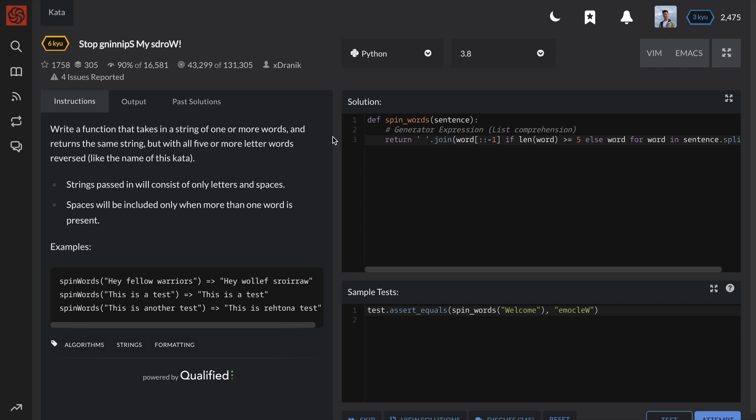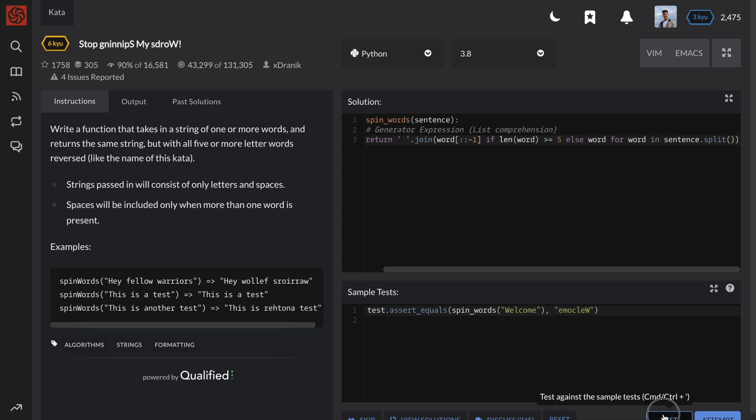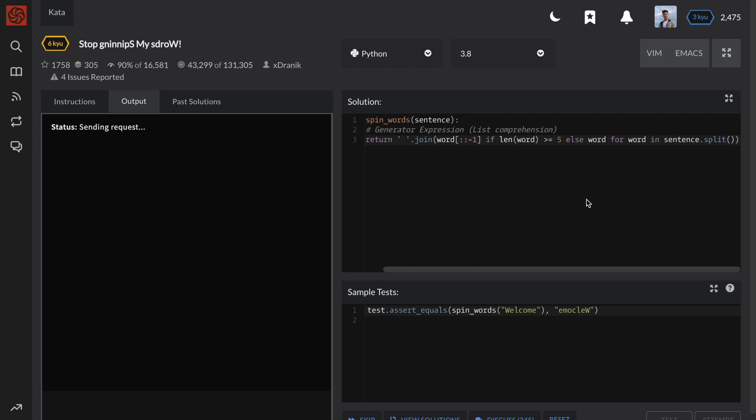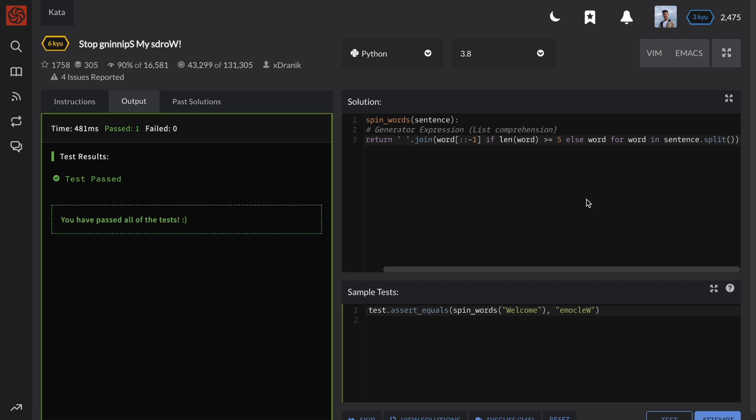And there we go. By using generator expressions or list comprehensions, we can often reduce our code down to just one line.